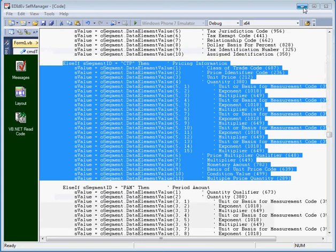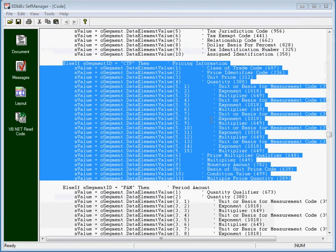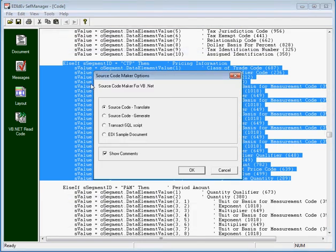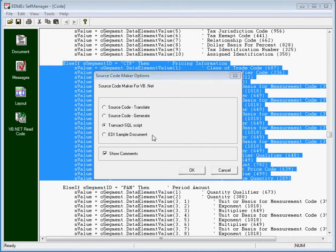The generate option is basically the same concept as the translate. The other helpful feature of the SM plugin source code maker is a transact SQL script generator. When we run it...